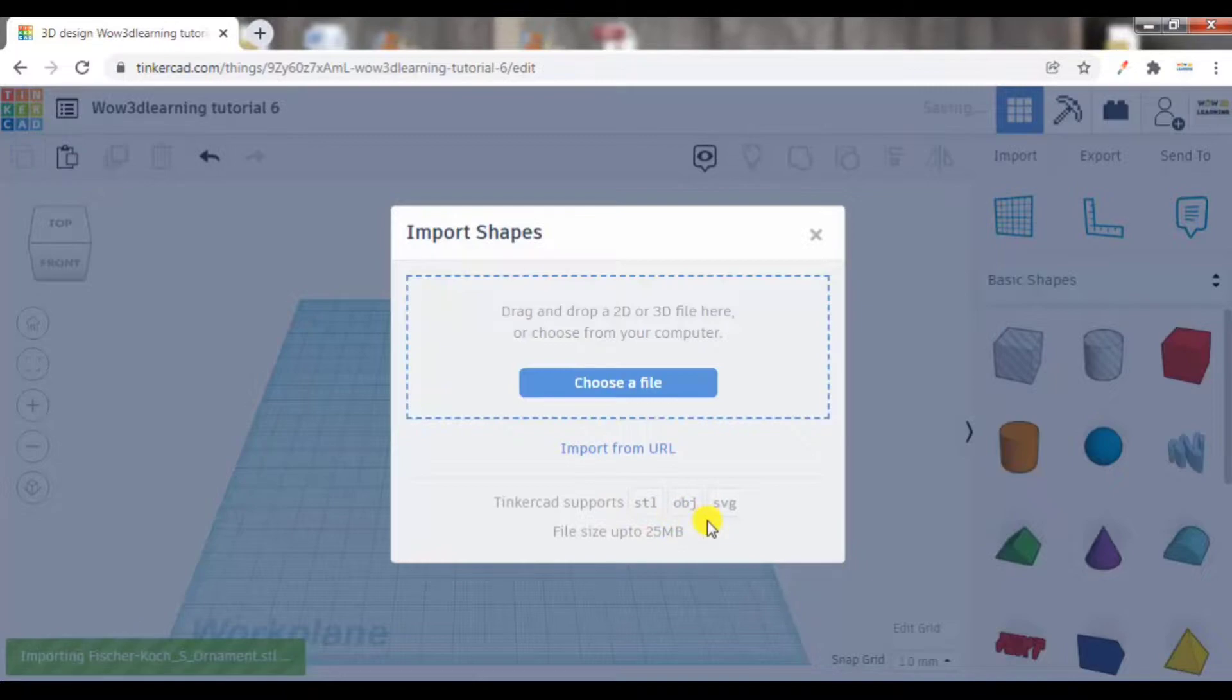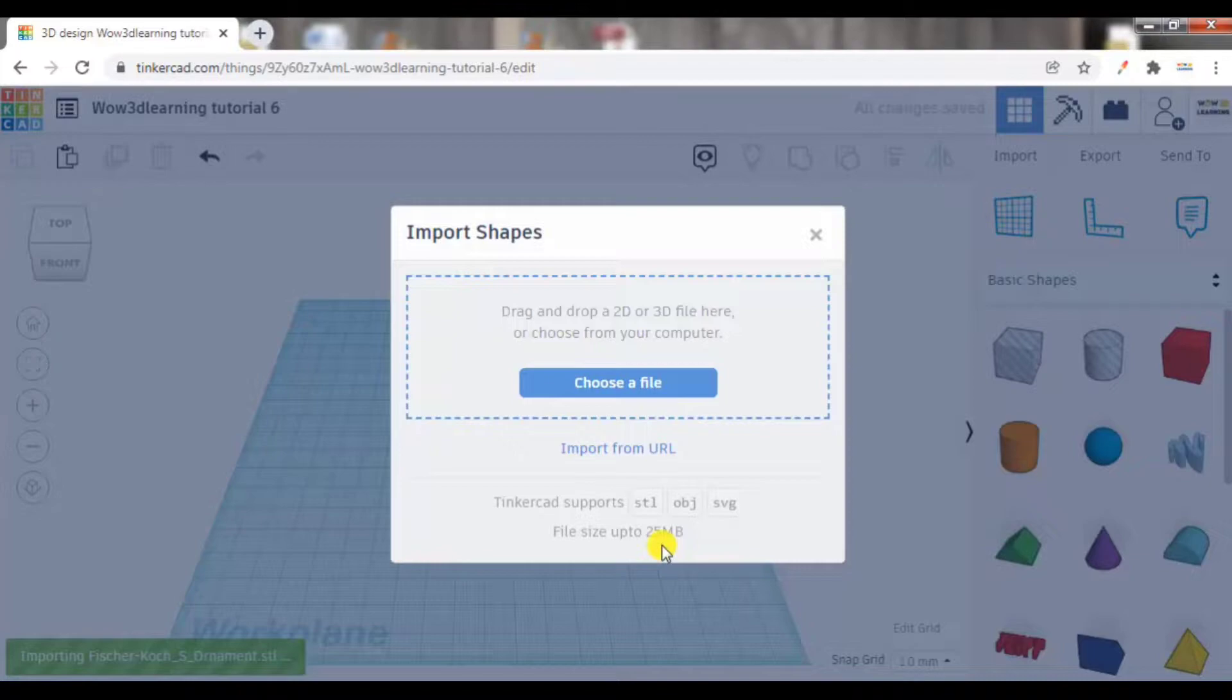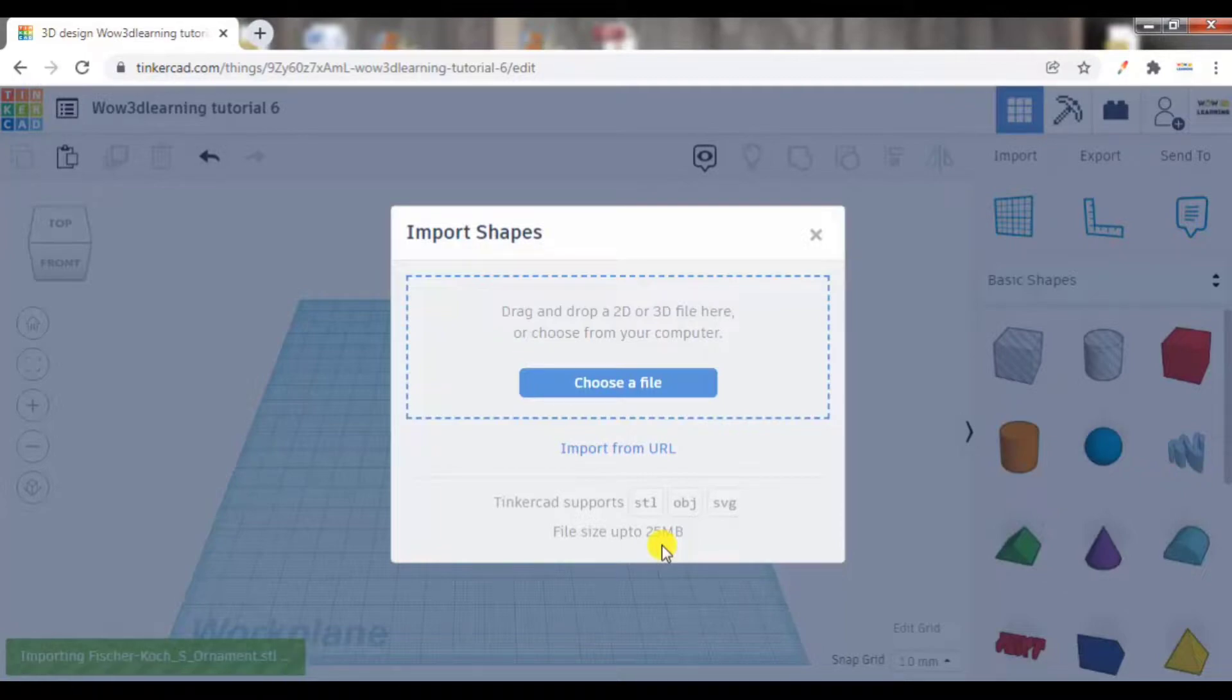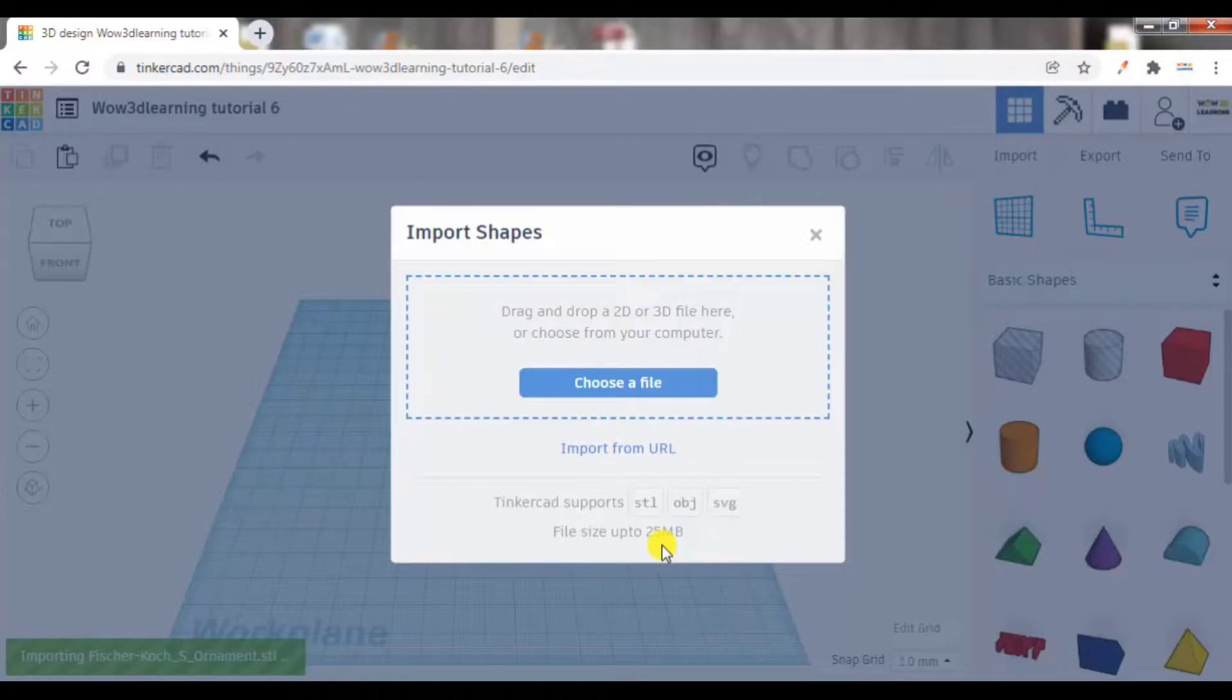Here you can see it is mentioned clearly: Tinkercad supports STL, OBJ, SVG files up to a size of 25 MB. So this is the requirement that your file should always meet. It should be less than 25 MB and in the 3 formats: either STL, SVG, or OBJ.